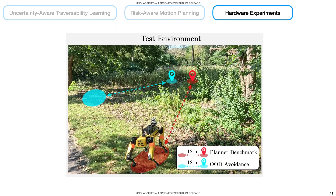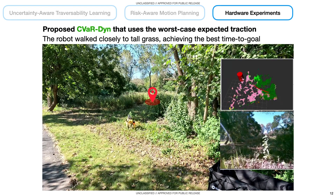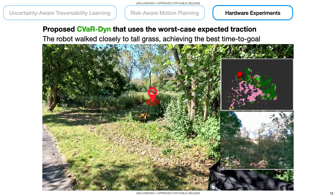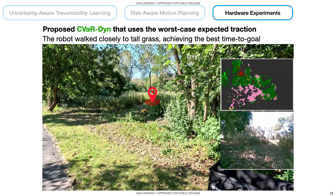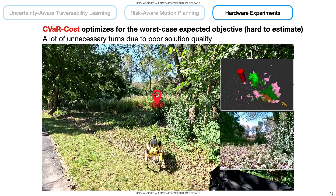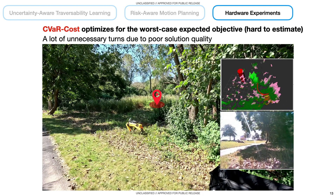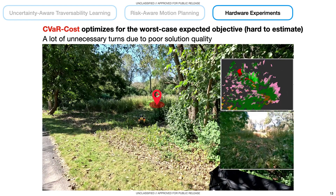Next, we highlight the main hardware results obtained in an outdoor environment, where two pairs of start and goal positions were used to benchmark the risk-aware planner and analyze the benefits of avoiding OOD terrains. The proposed planner, called CVaR-DIME, generated trajectories closer to the tall grass, resulting in the best time-to-goal compared to other baseline methods. The CVaR cost planner optimizes for the worst-case expected cost, which is computationally expensive, and the resultant behavior had a lot of unnecessary turns due to poor solution quality.